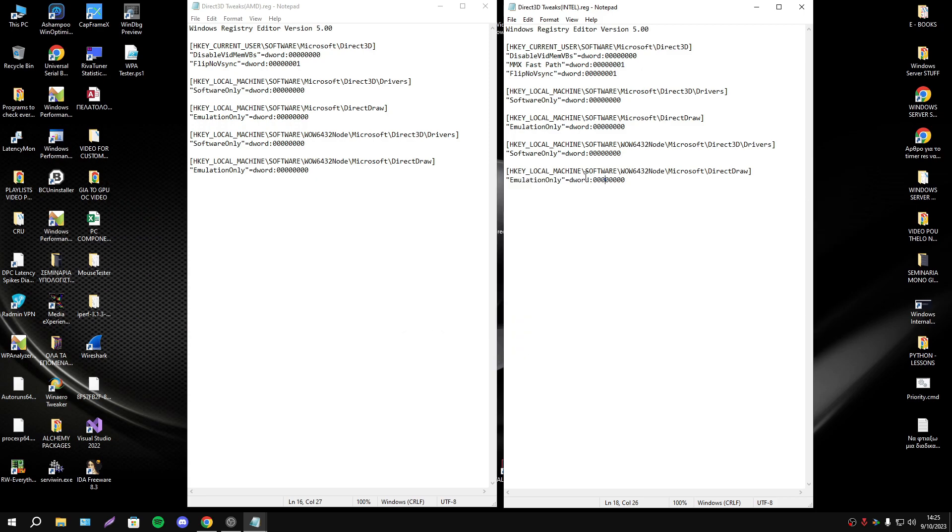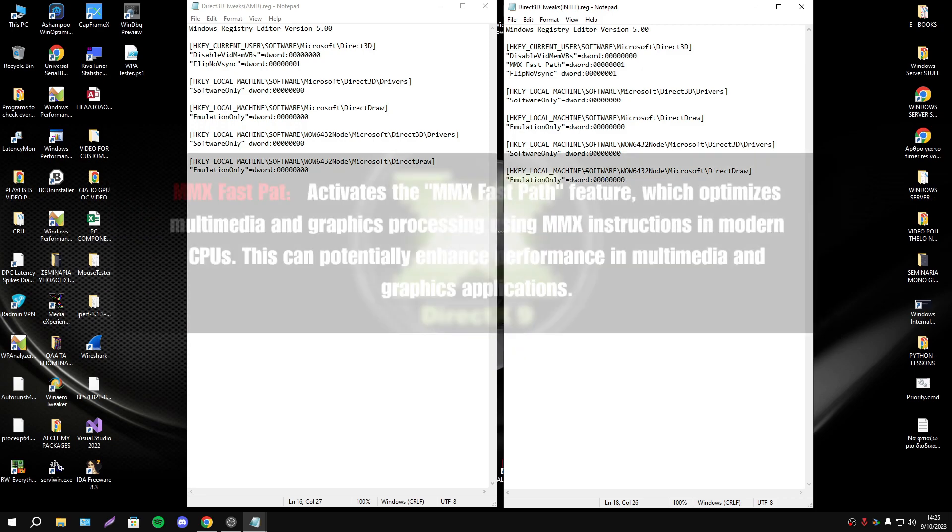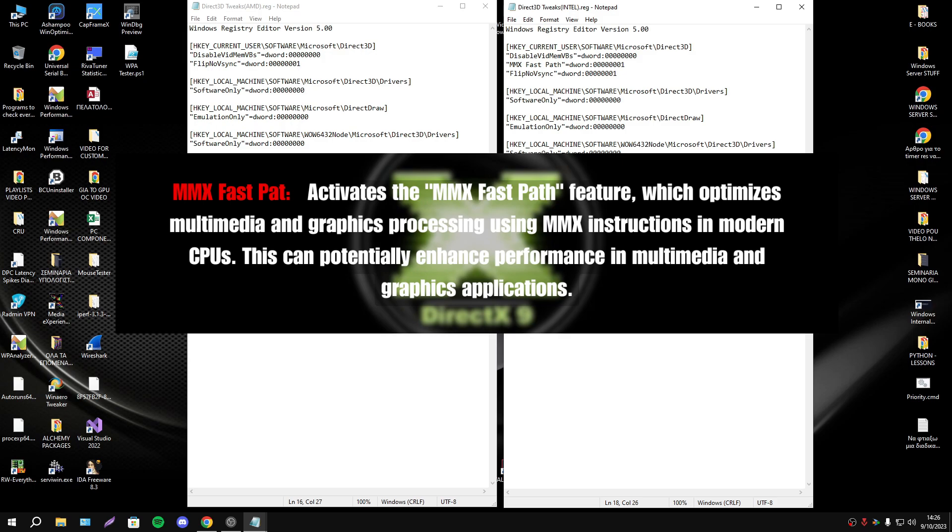Multimedia extension fast path, as we said, is developed for Intel, is only for Intel CPUs and especially for modern CPUs. It optimizes multimedia and graphics processing using MMX instructions in modern CPUs, and this can improve performance in graphics applications and multimedia.